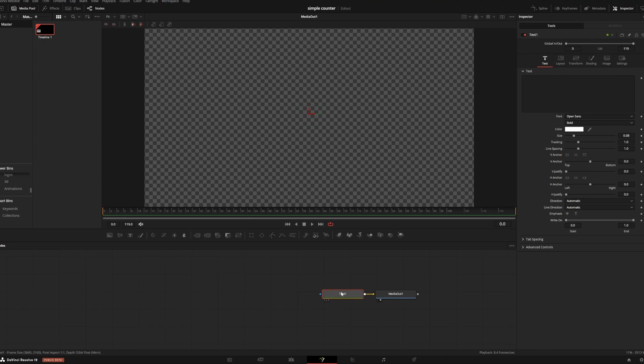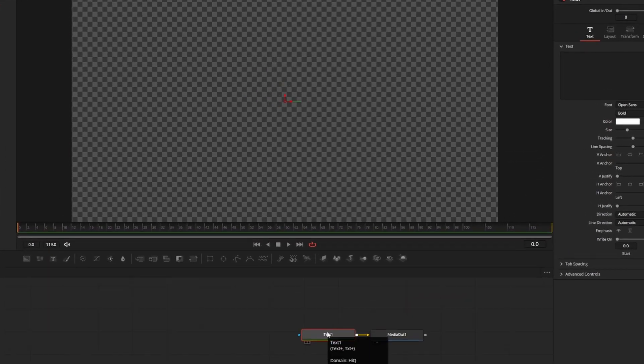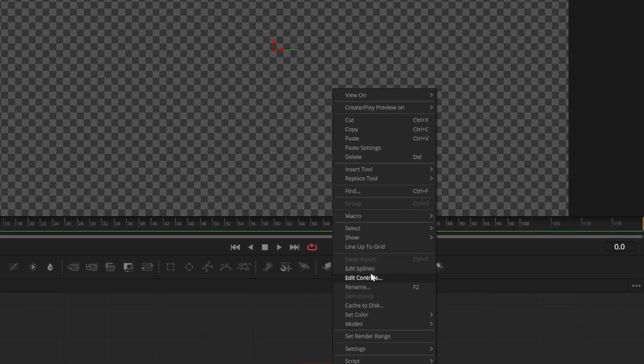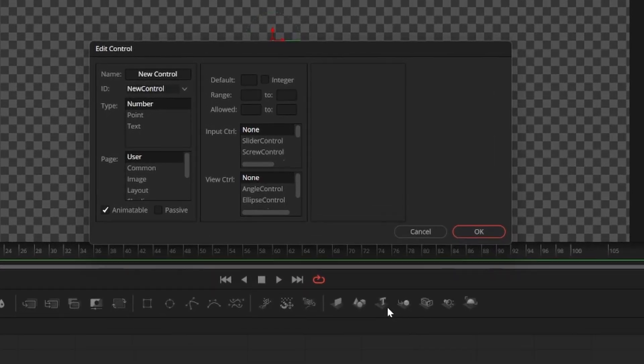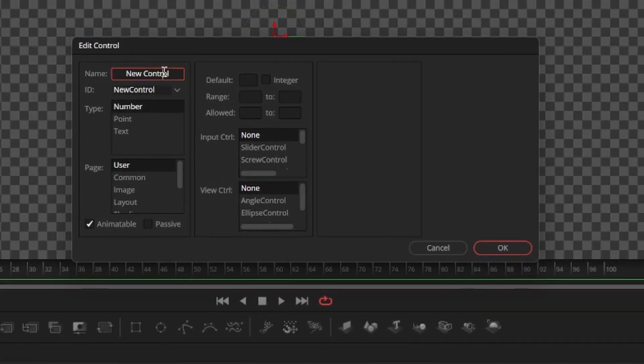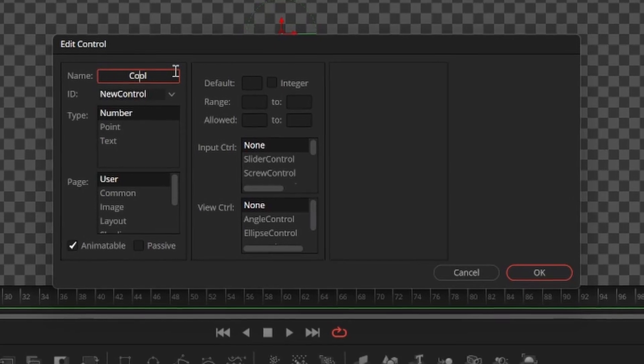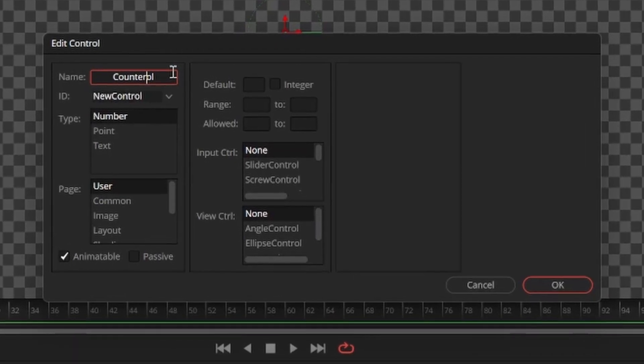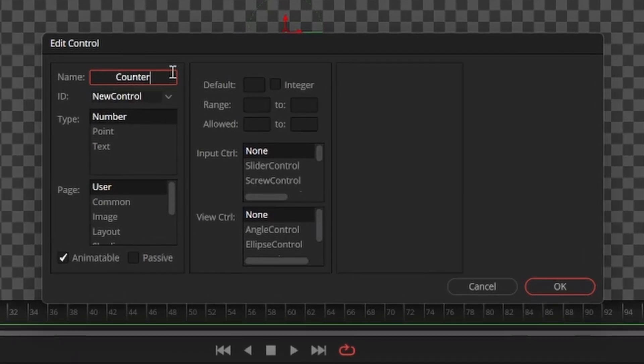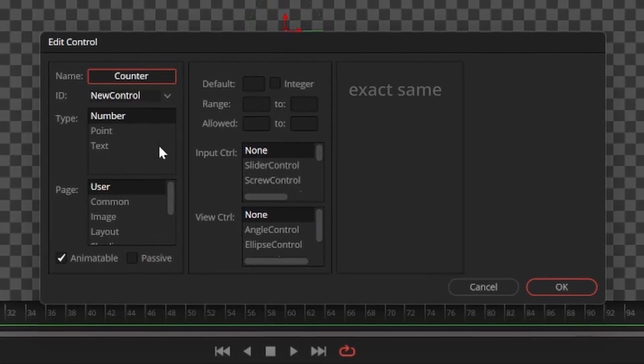Now I can right-click my text plus node and select edit controls. This will give us a window where we can add a custom number counter control. Change the name from new control to counter, spelled just like this.